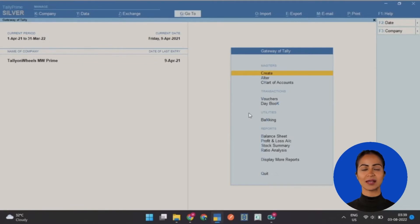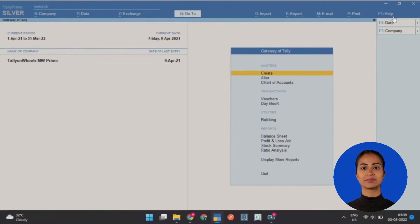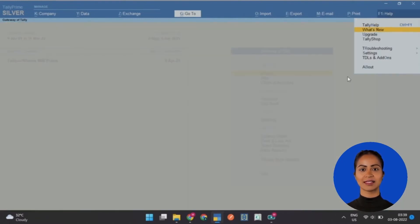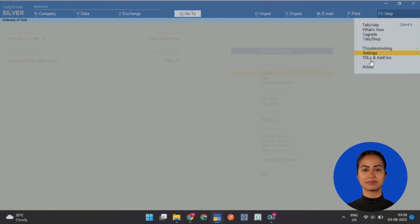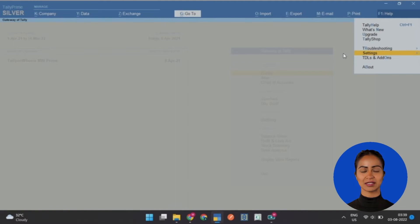Go to Tally Prime and open a company. Next, click on Help or press the F1 button. Then click Settings. After that, click on Connectivity.